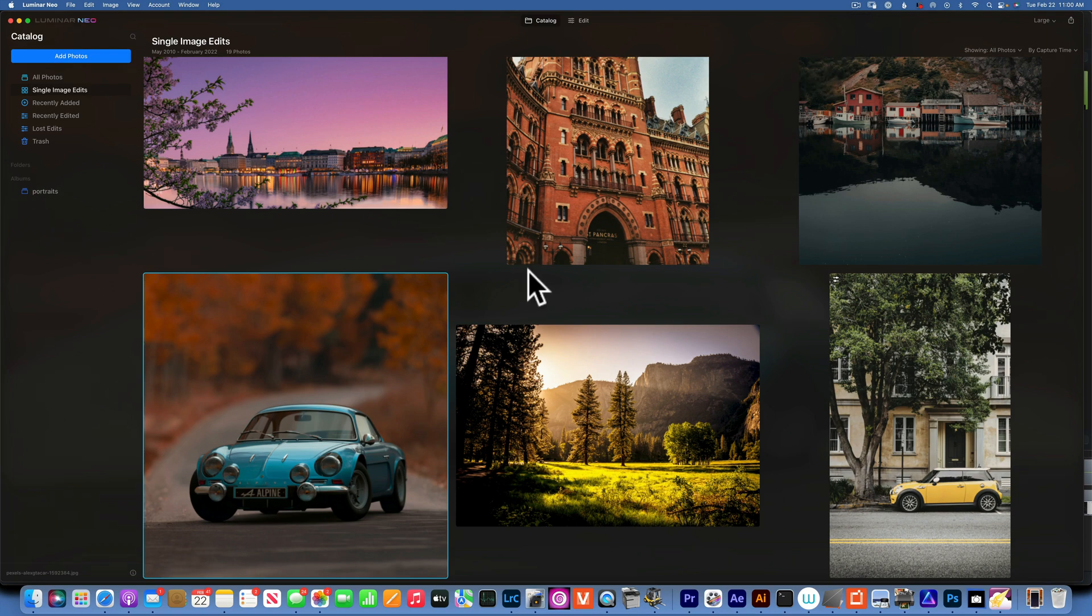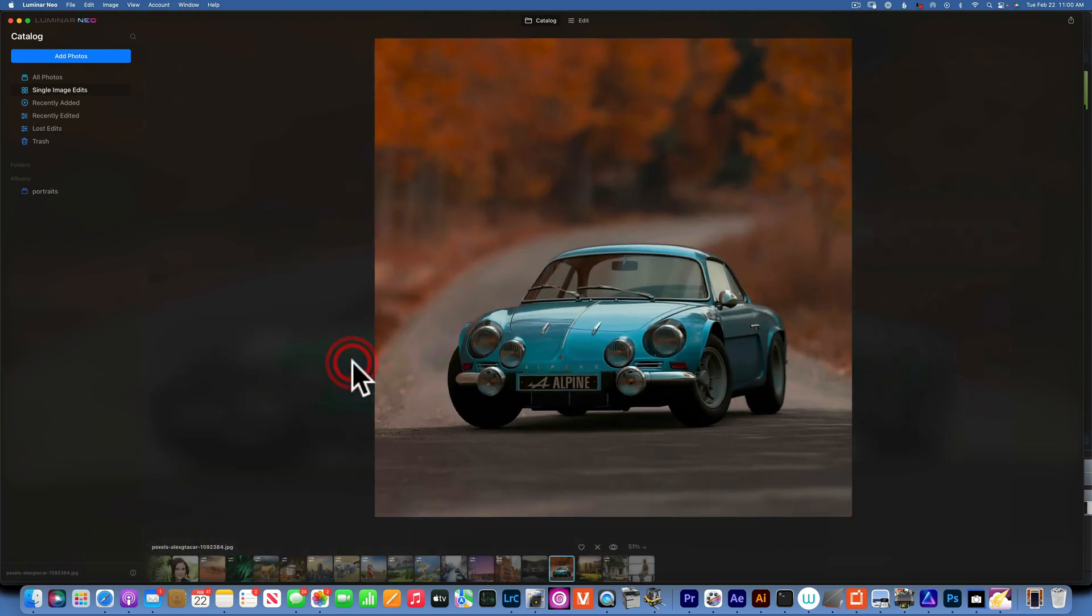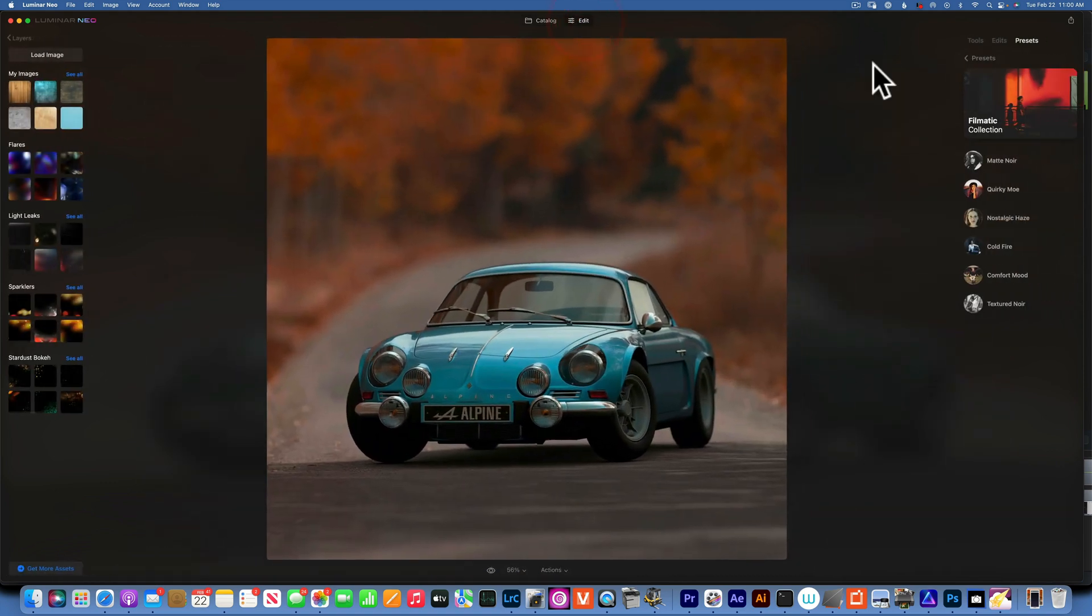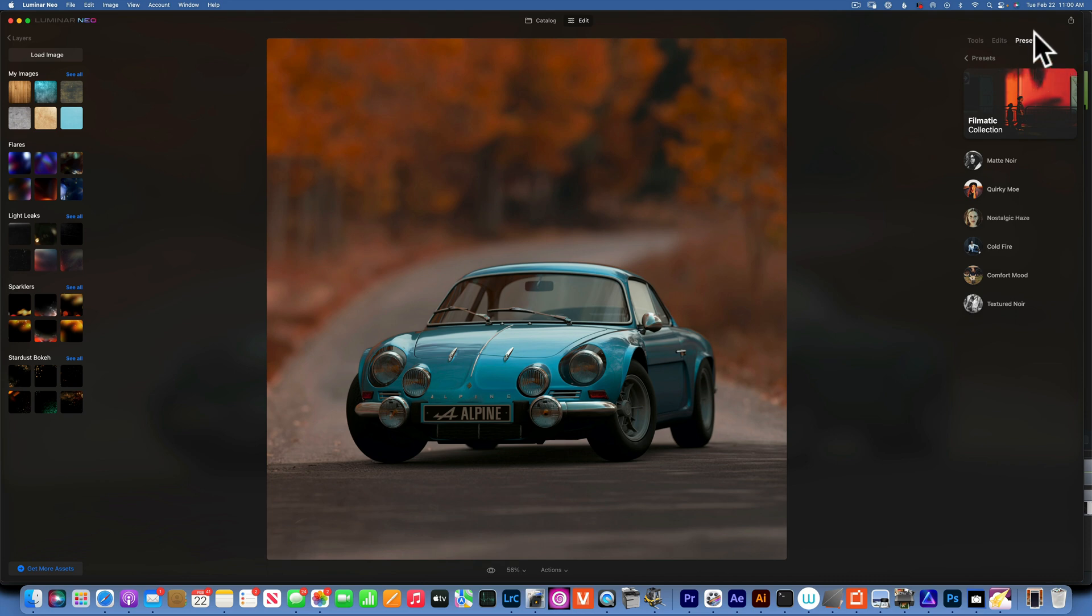Hello my friends, today we're back in Luminar Neo and we are talking presets. I chose this image to use as an example. If you go to edit, the presets tab is right over here on the right side.